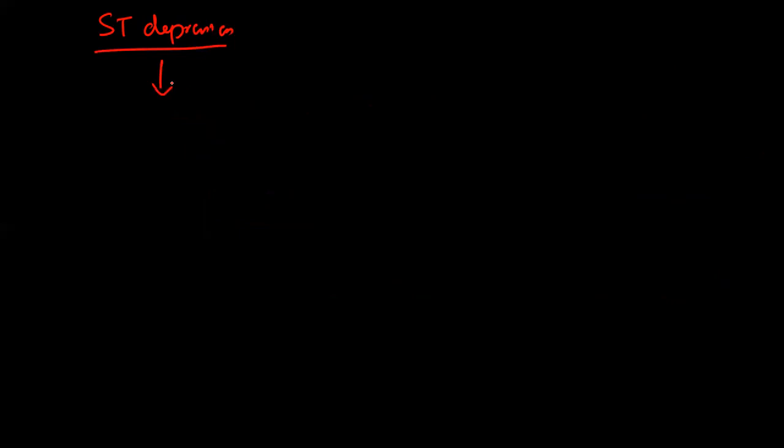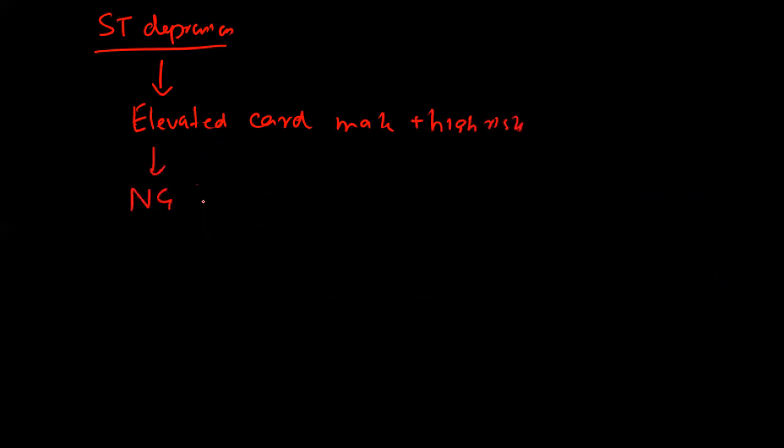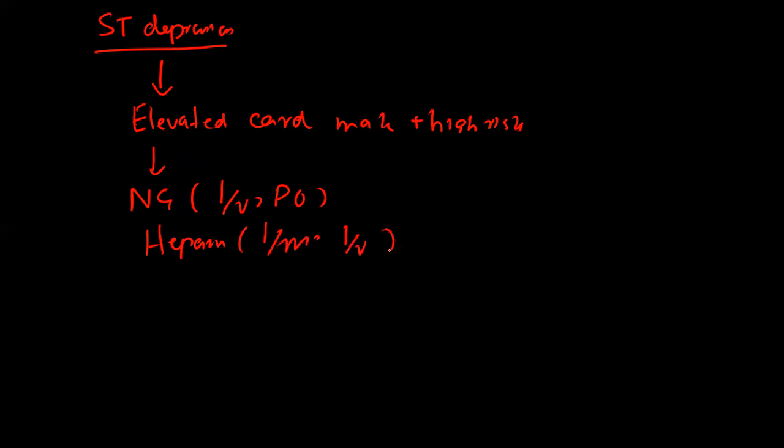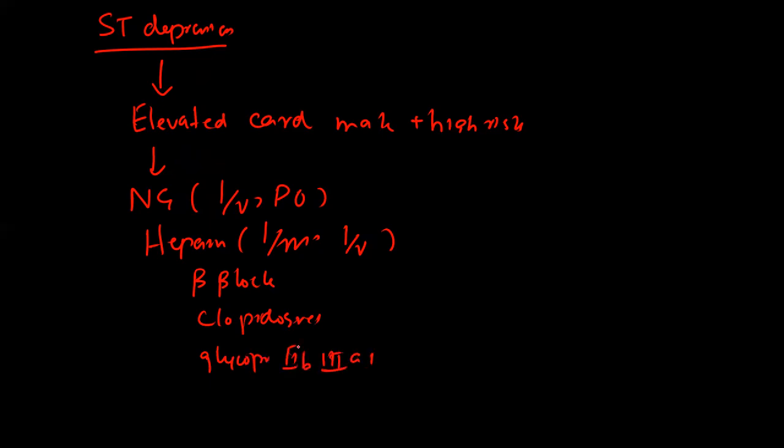If there is ST depression, the first thing you will check is cardiac enzymes. If the patient has elevated cardiac markers and is high risk, give nitroglycerin which can be given IV or per oral, heparin that can be given IM or IV, and possible other medications which include beta blocker, clopidogrel, and glycoprotein 2b 3a inhibitor.